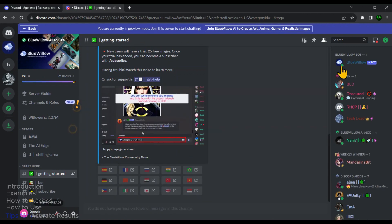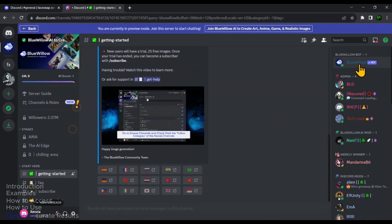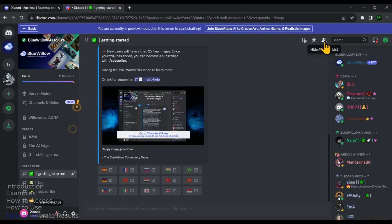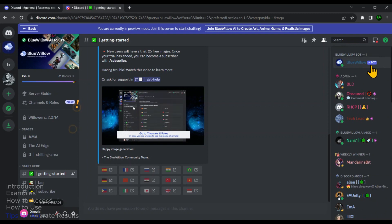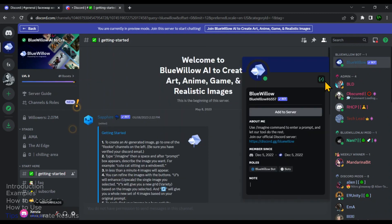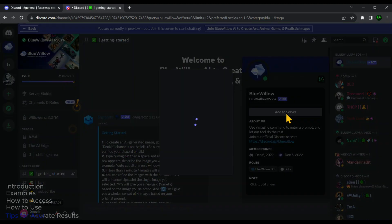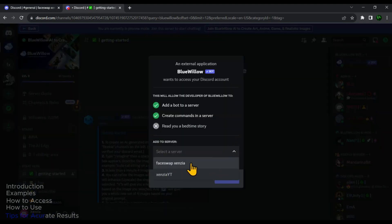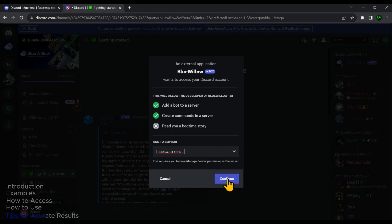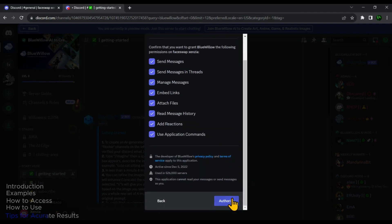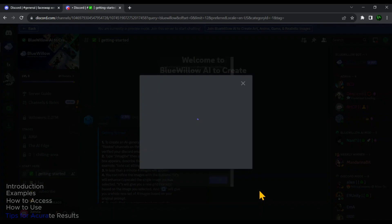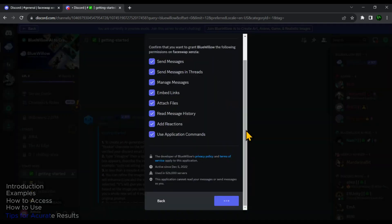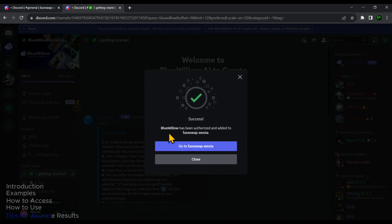Then in the right side bar, you will see this BlueVillow bot. In case if this sidebar is not visible, click on this little icon. Now let's add this BlueVillow bot to our face swap server. Click on it and a small window will appear. Then click on Add to Server. Then in the drop down menu, select the server and then click on Continue. And then click on Authorize. Verify if you are a human. After human verification, this small window will appear.